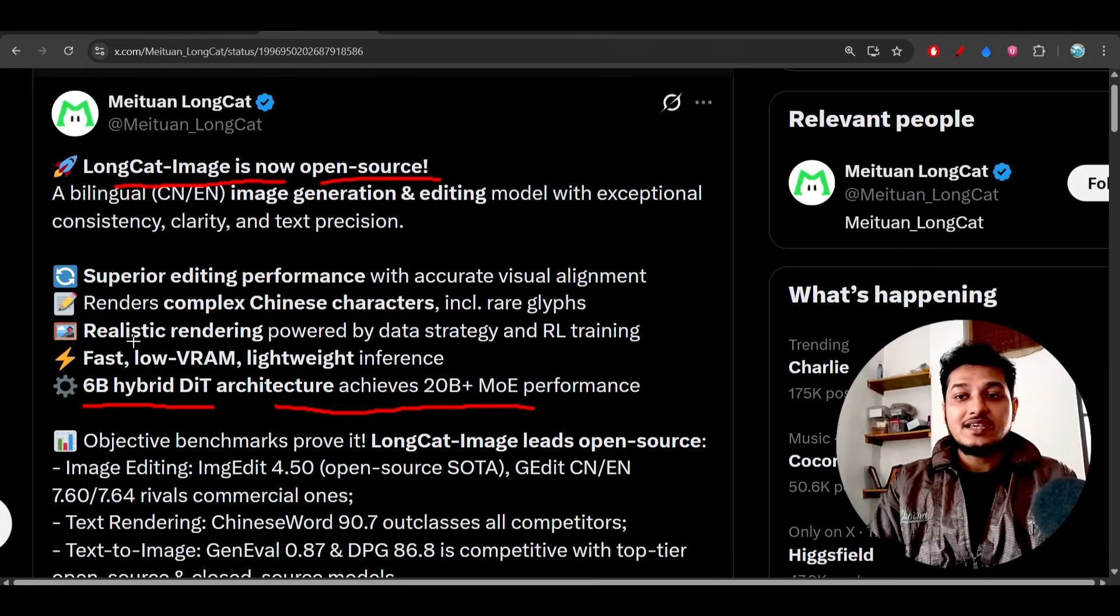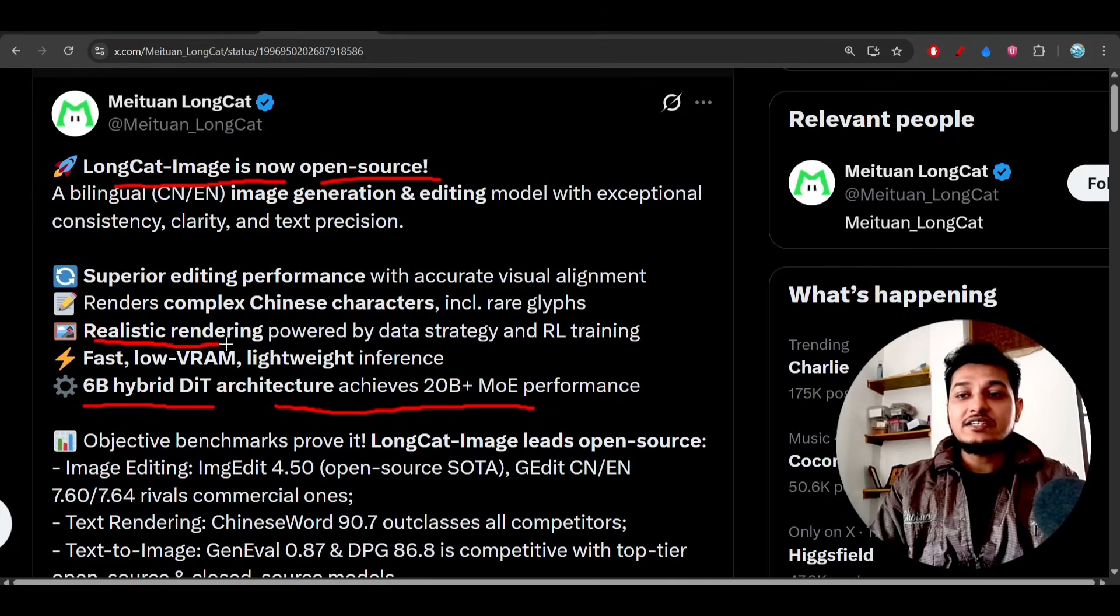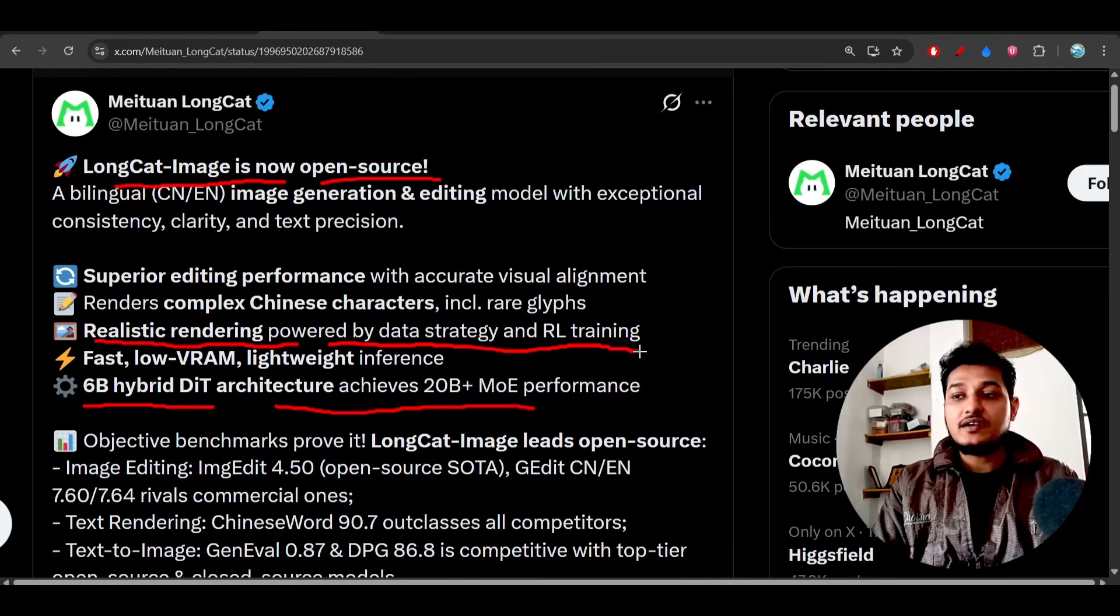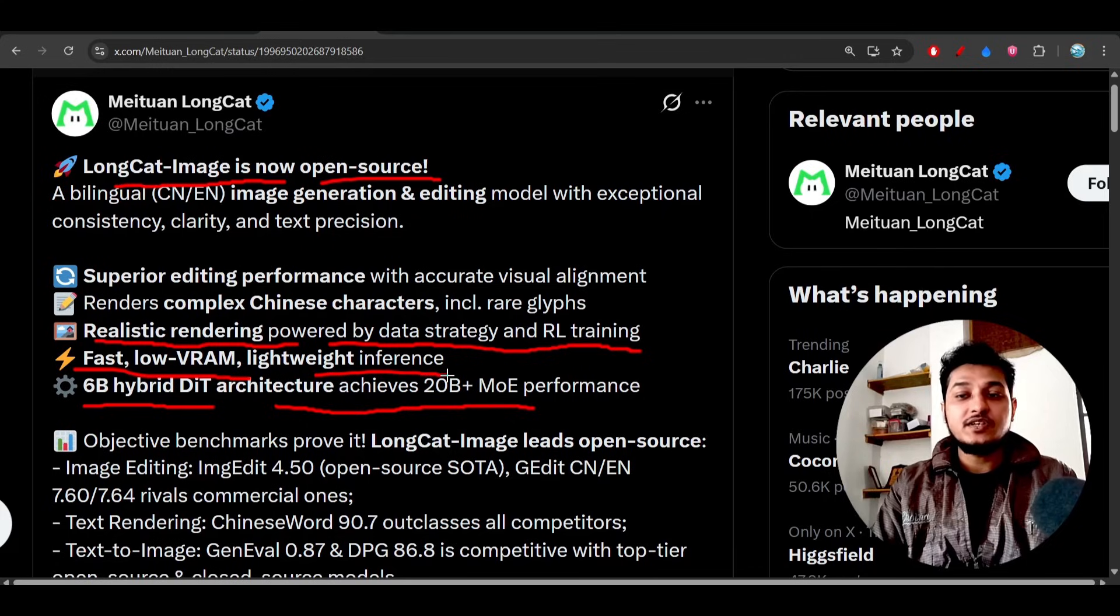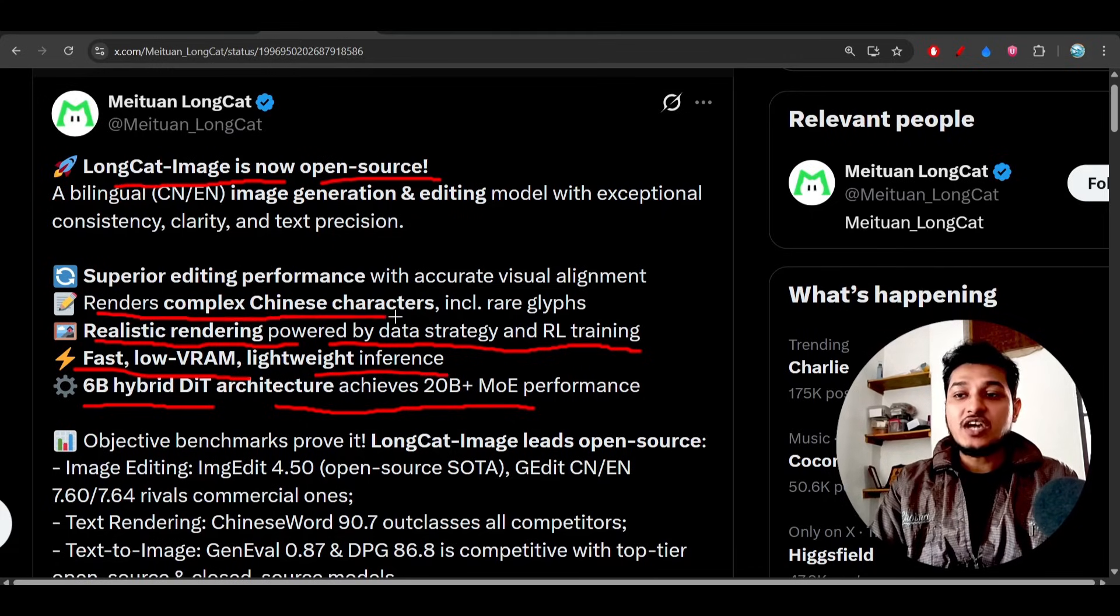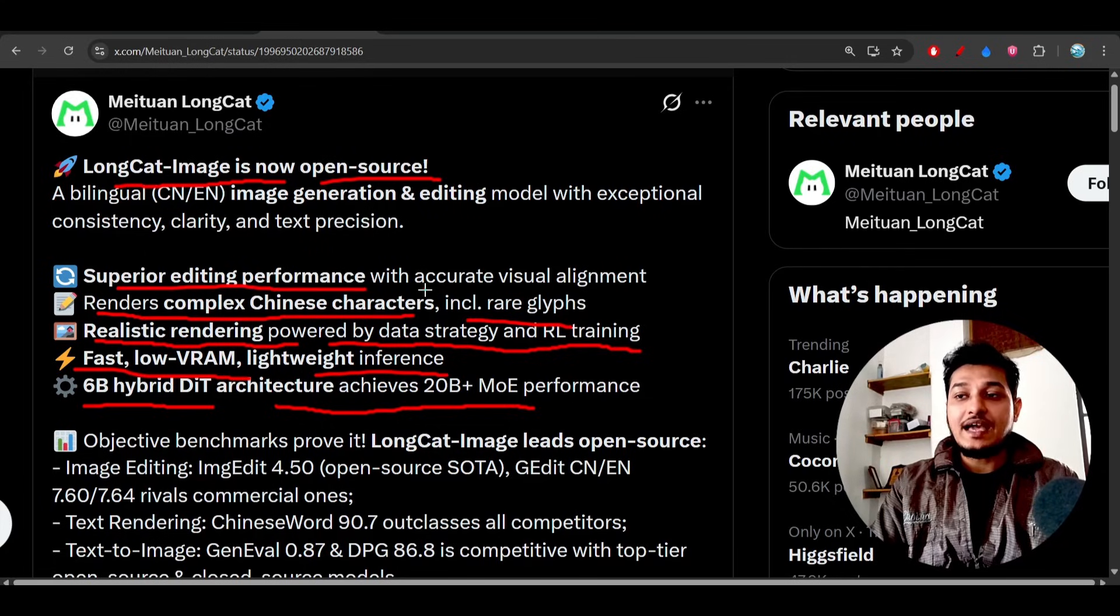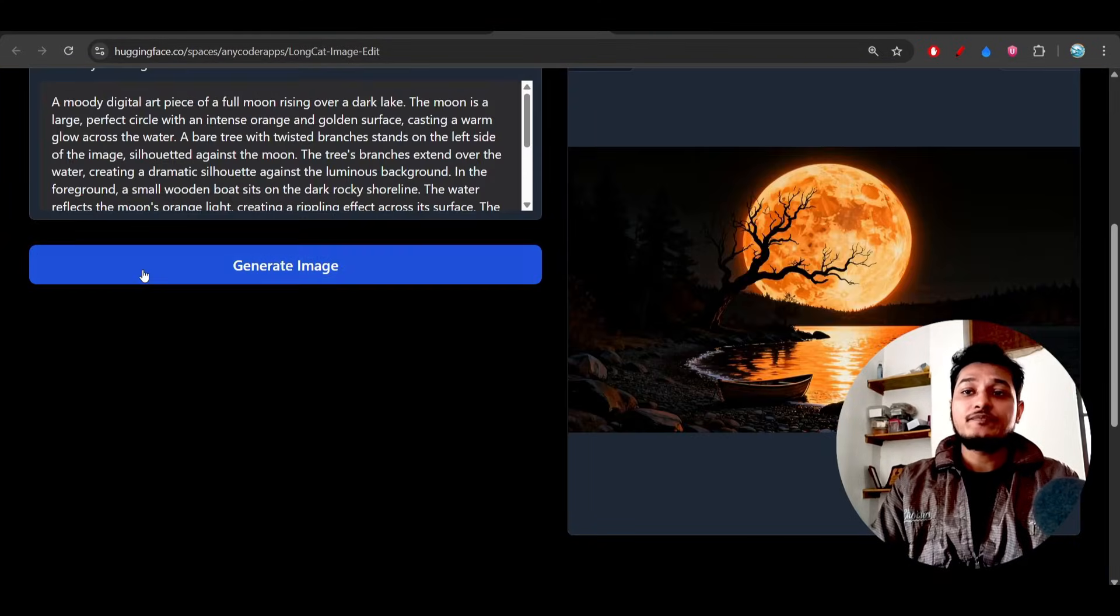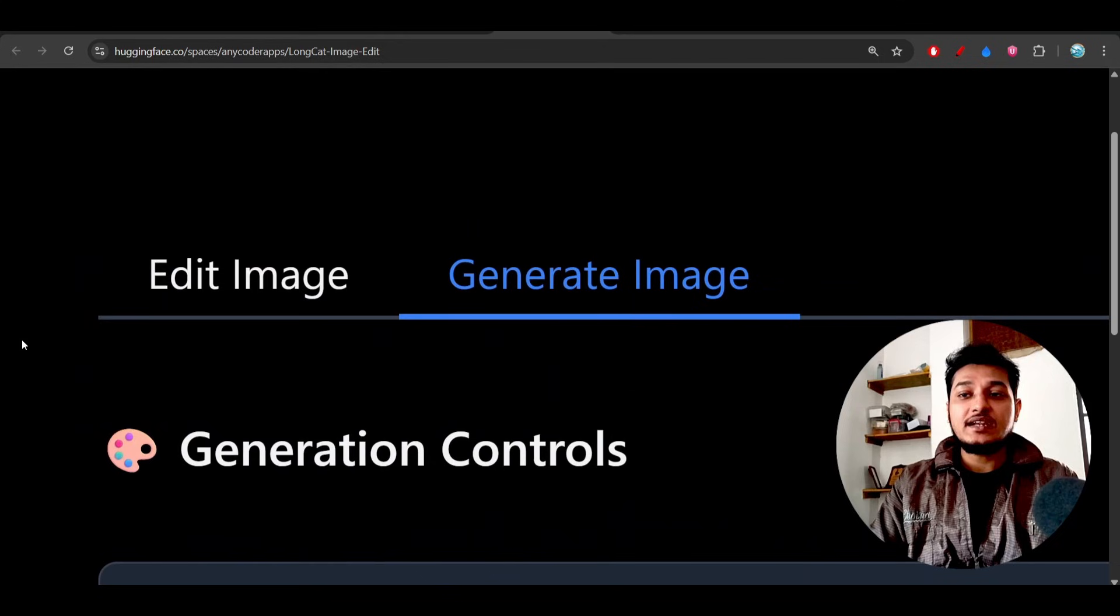And it has realistic rendering capability which is powered by data strategy and reinforcement learning training, fast low VRAM lightweight inference because it is only 6 billion, and renders complex Chinese characters including rare glyphs, and also superior editing performance with accurate visual alignment.